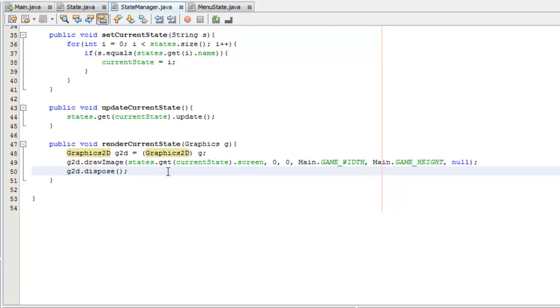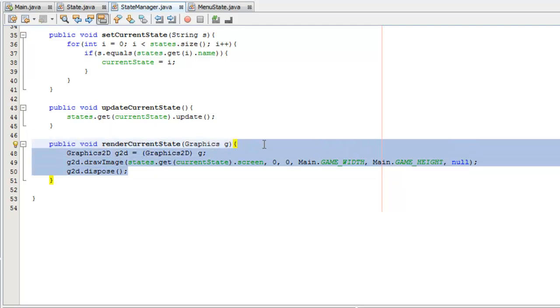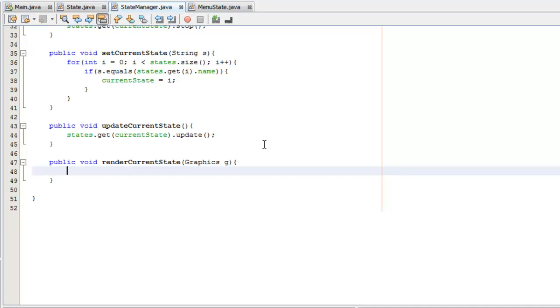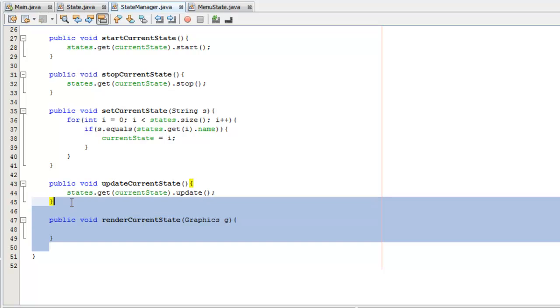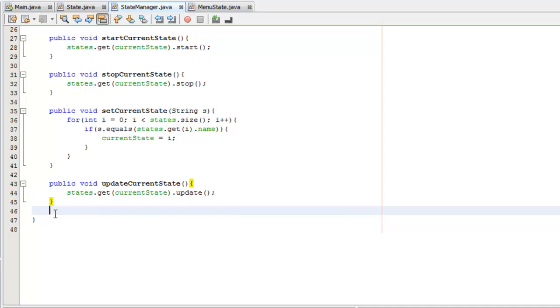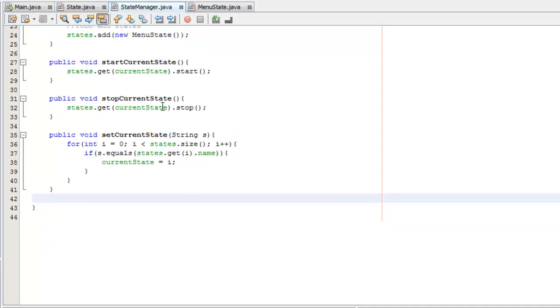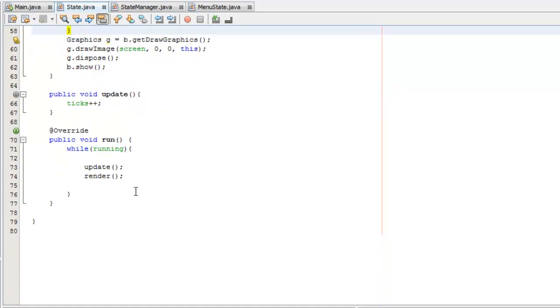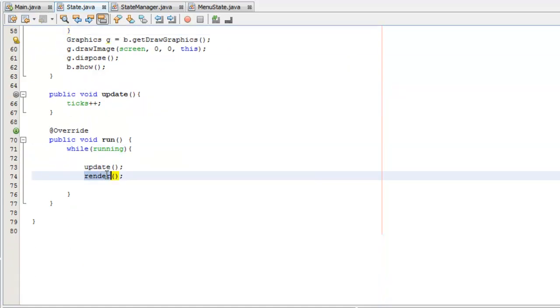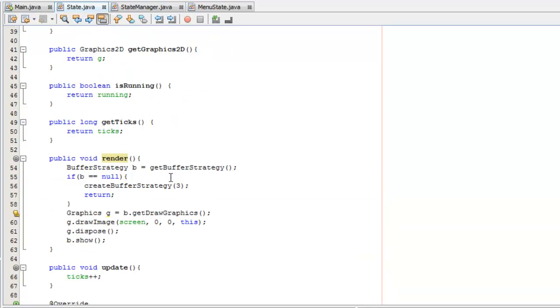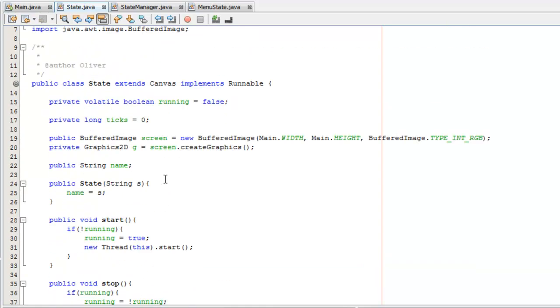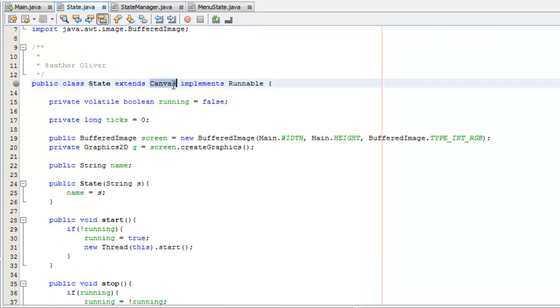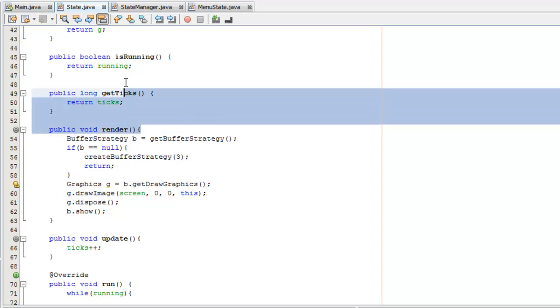We can come back to the state manager and we don't need any of this for the render current state. All we have to do for the render current state is, actually we don't need either of these. We don't need the render current state. We'll keep the update current state. Actually, we don't need update current state either, because if we go back to our state class, we actually make a new thread and call update and render within that.